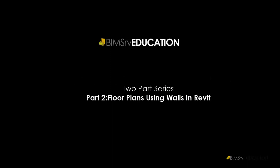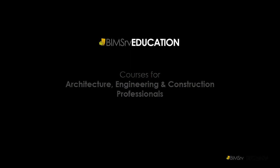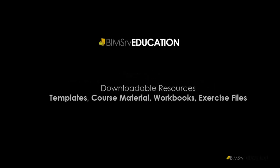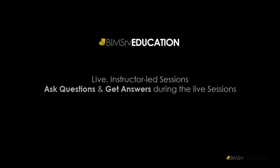This is the second part of the two series lesson on building up floor plans. You can find a link for the first part in the information box on top right of this video. This tutorial is part of the Revit Architecture for Students course available at BIMServ Education. Join the course for downloadable resources such as templates, assignments and live instructor led sessions.